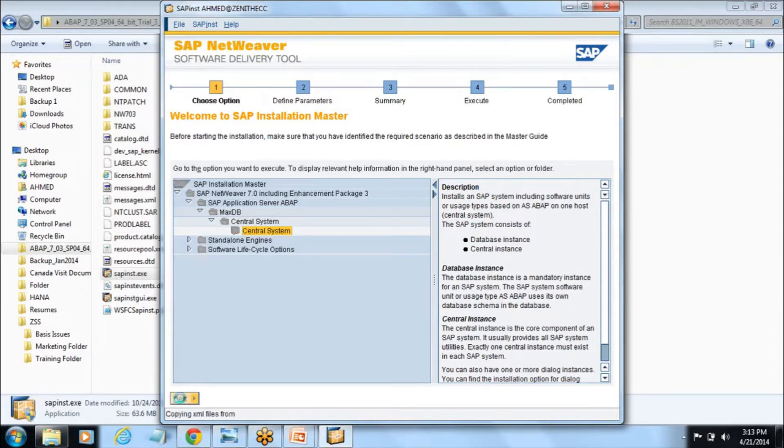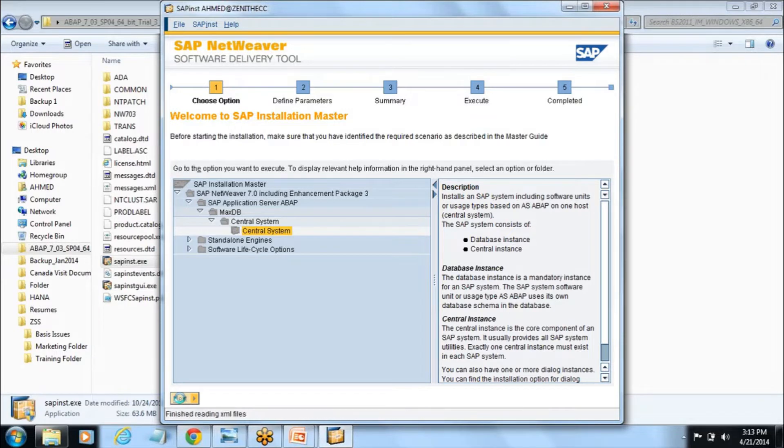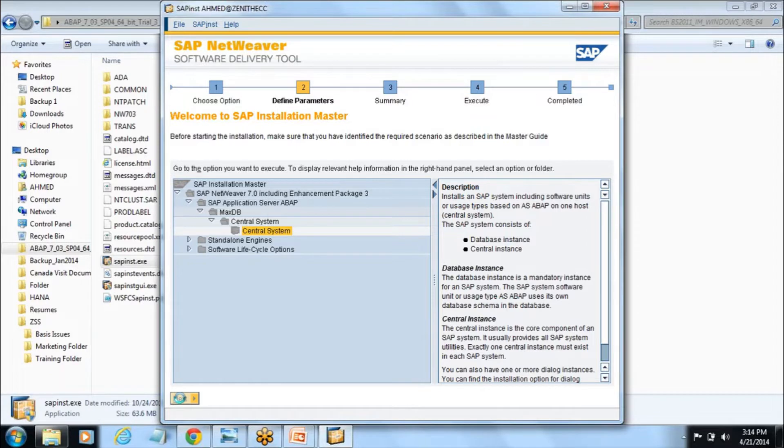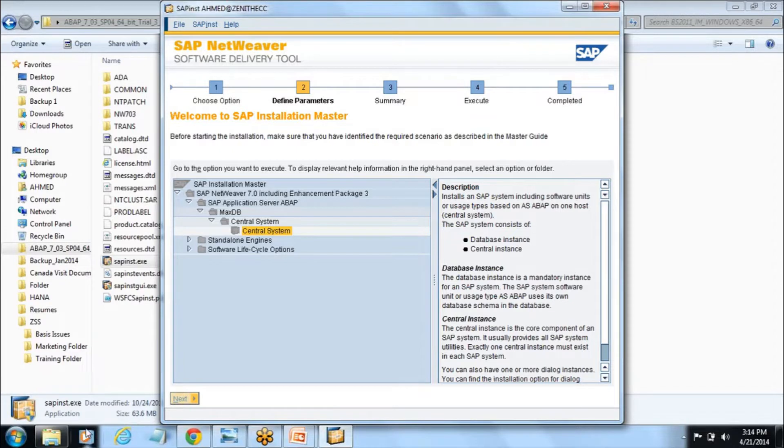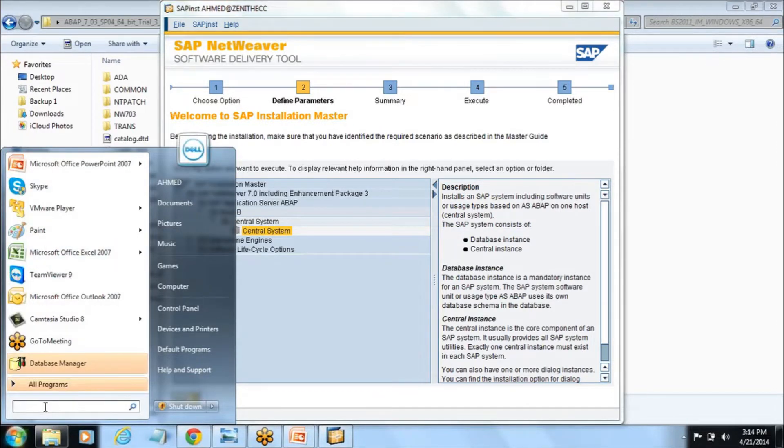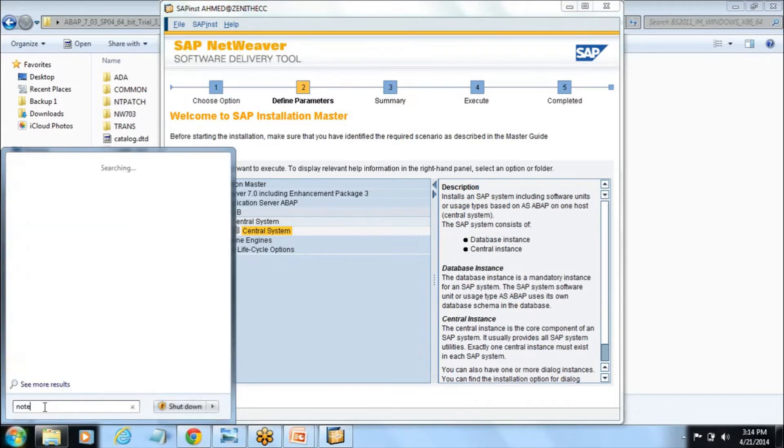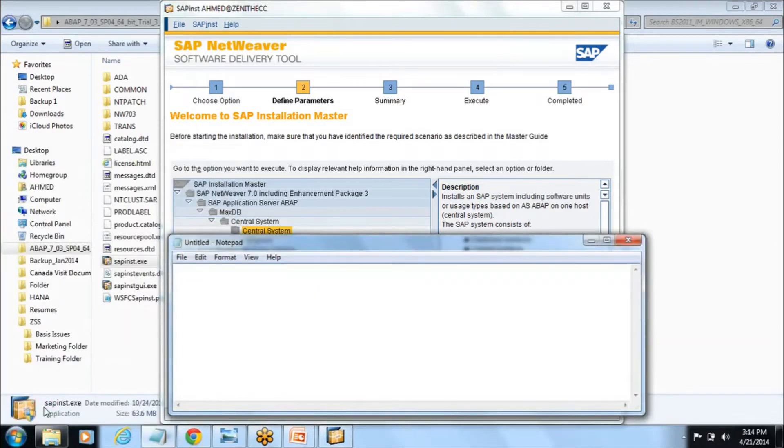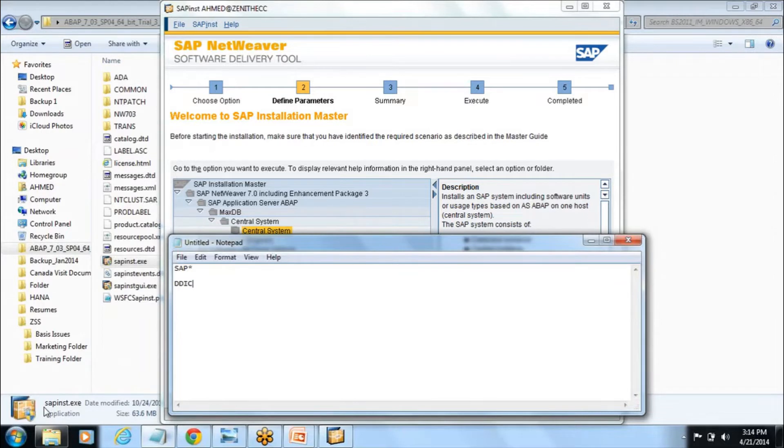Now see it next. Now it will ask for the password. Basically once the SAP is installed, SAP creates two default users by name SAP star and DDIC. If you see there are two users which SAP creates after the installation, SAP star and DDIC.